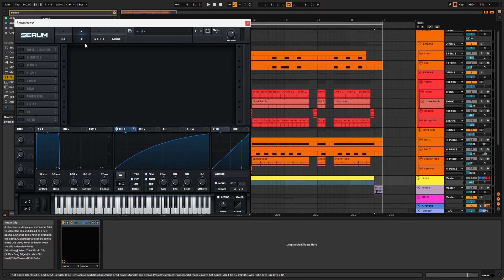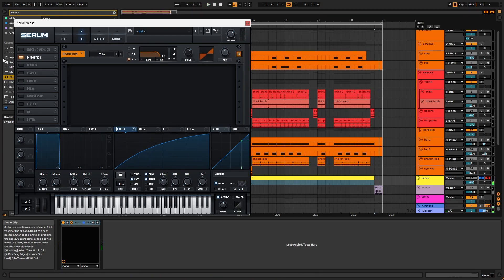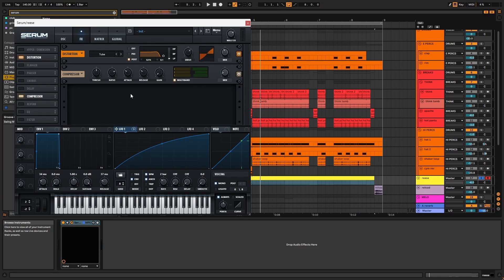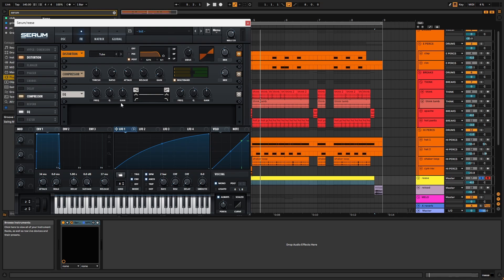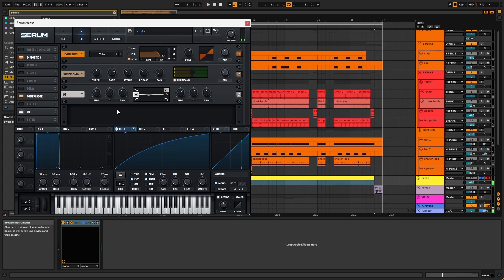Now we can add effects, starting with distortion, followed by multiband dynamics. This patch is mid-range heavy, so I'm going to EQ out some mids. Finally, we'll add chorus.